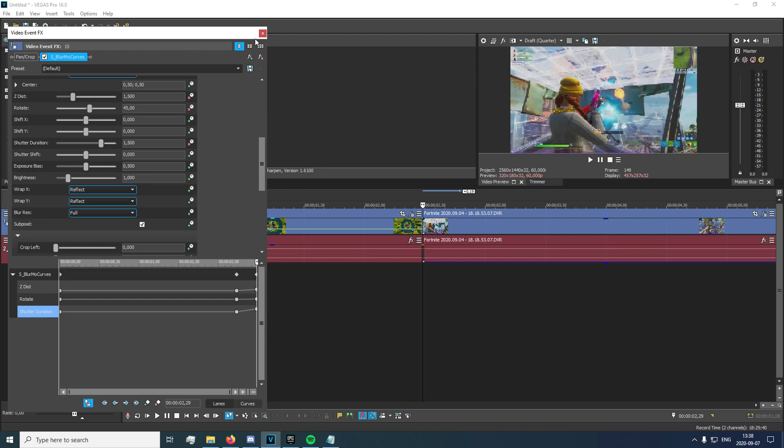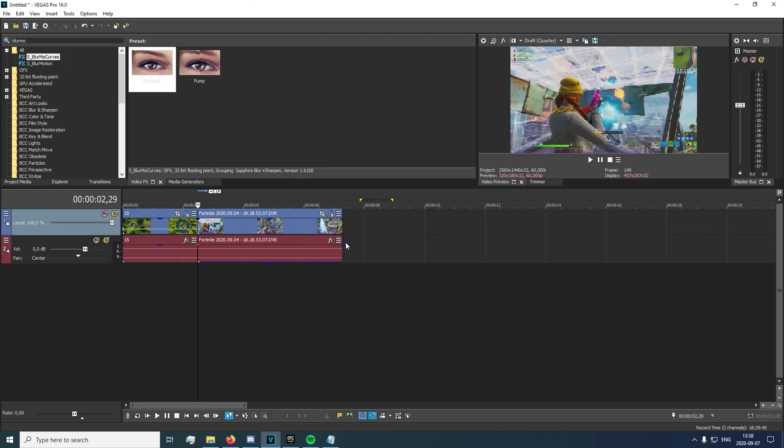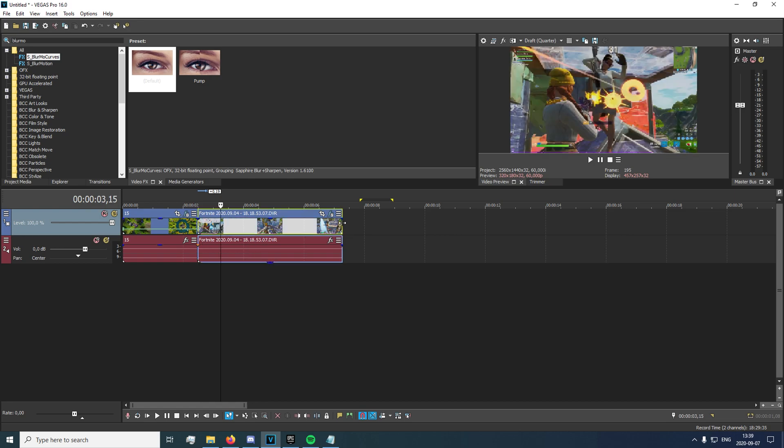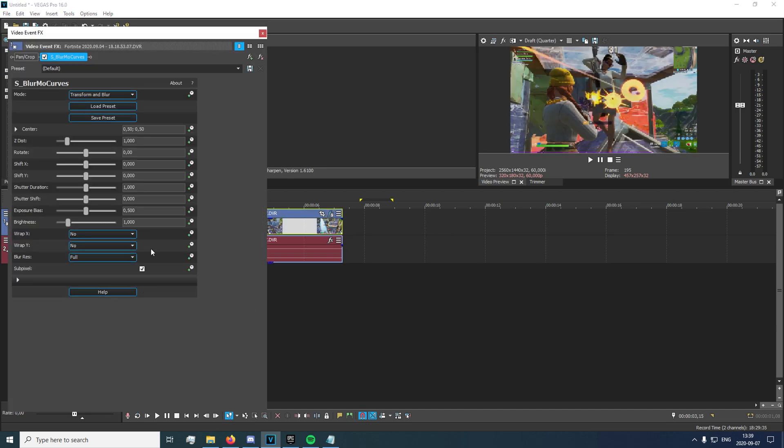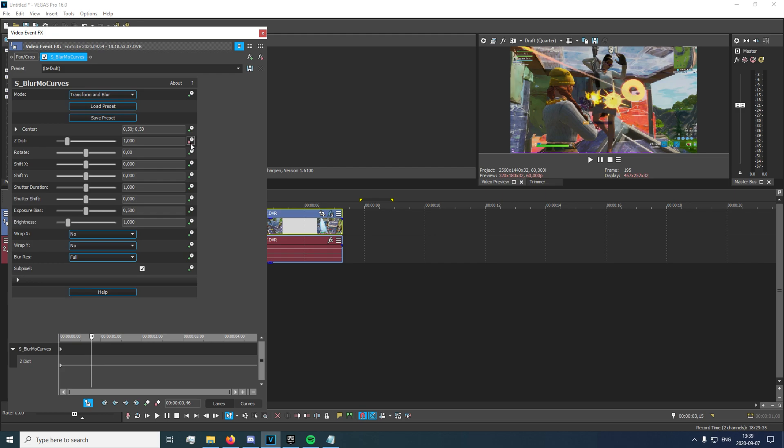Now we're just gonna go ahead and head over to the second clip, and we go to the very first frame. We'll keyframe Z distance, shutter duration, and rotate again.